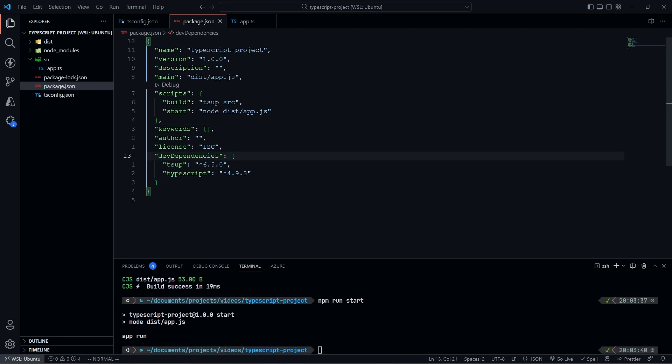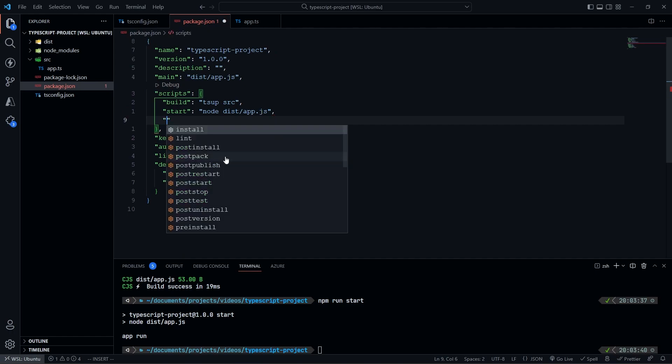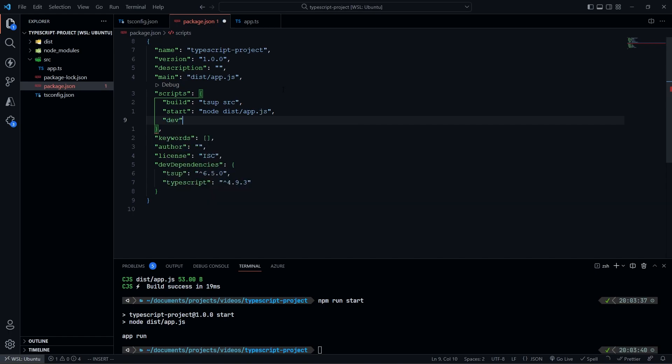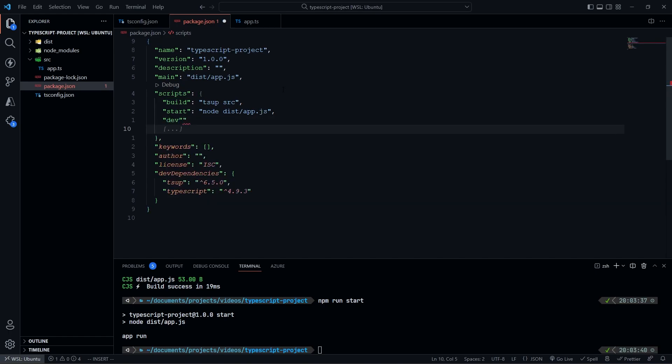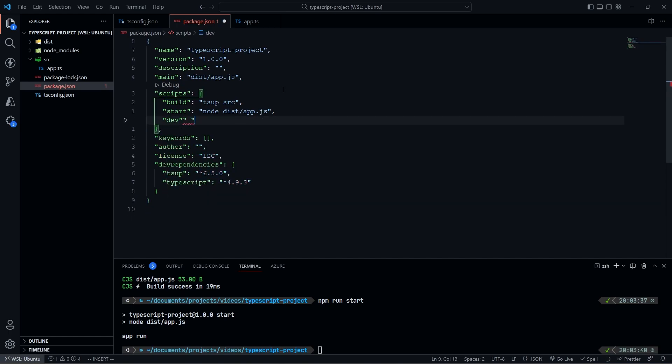So the last thing I kind of want to set up is an npm run dev. So every time we're running our app or building it, we don't want to constantly run build start, build start. We want to have a dev command, so we're going to do dev, but we're going to need to install a couple things for this first. So with this dev script added, we need to actually fill this out.